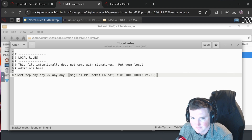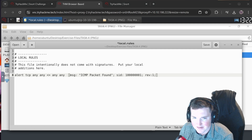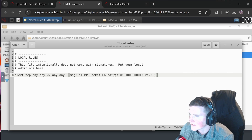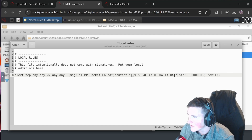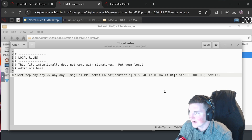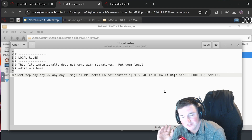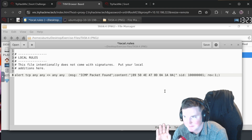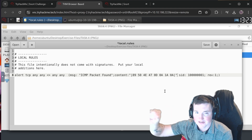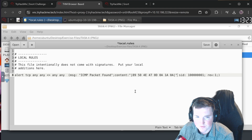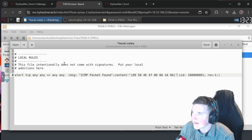Custom rules require the SID to be over a million. Now we add the `content` keyword with the PNG file header bytes - this is the hex string that appears at the beginning of every PNG file. Every file type has identifier bytes like this. We search for that specific string of characters in the PNG file header. Save and run the rule.